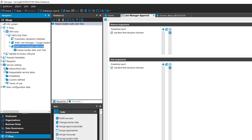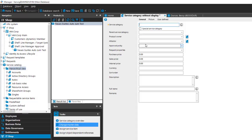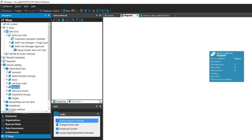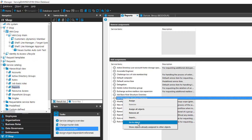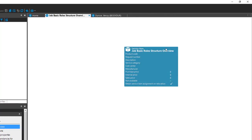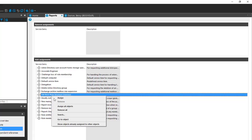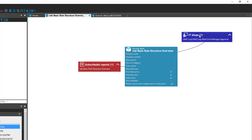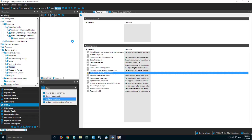The next step is to ensure you can find the report somewhere, which is in the service catalog. I open the service catalog hierarchical view. There are many items but no reports category, so I create a new service category for reports. Once the category exists, I assign a service item - my 'Job Basic Role Structure Overview'. There are two entries, one of which is orphaned with nothing assigned, so I delete it. The remaining one is my subscriber report that's part of the IT Shop. I assign it and save - now the whole thing is available in the IT Shop.